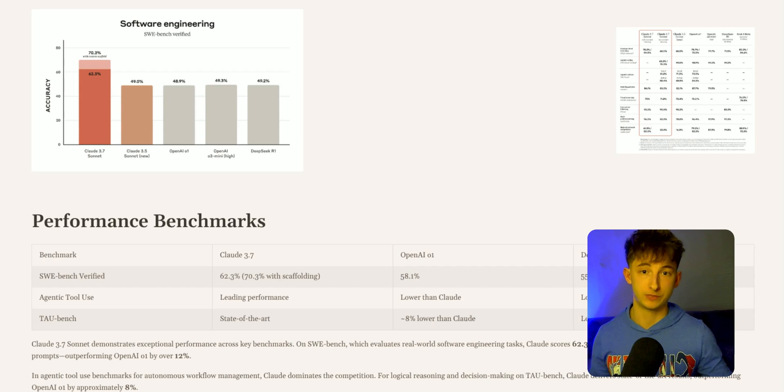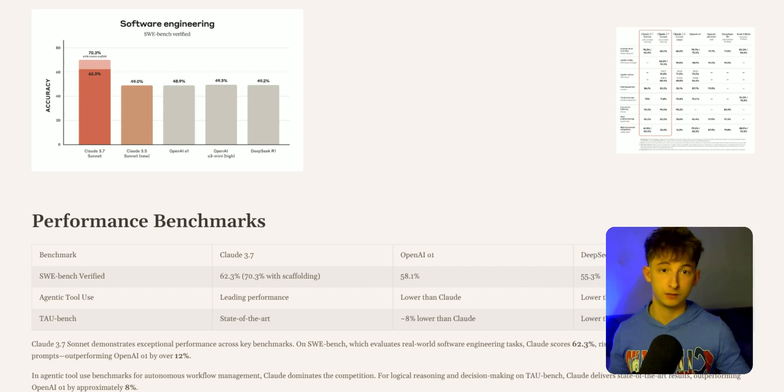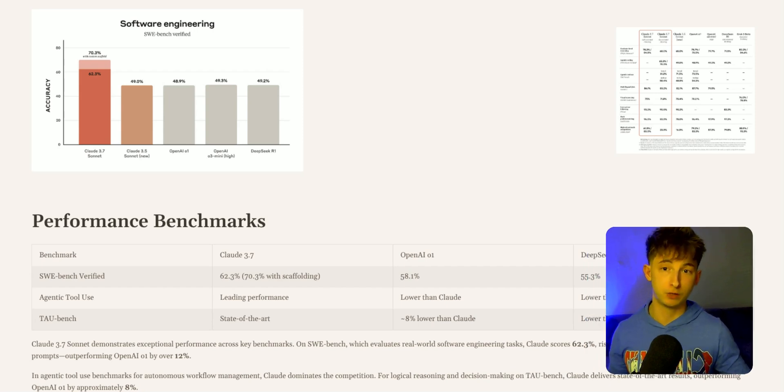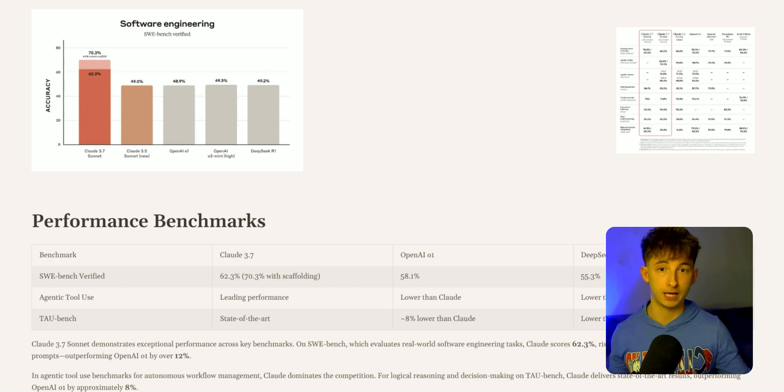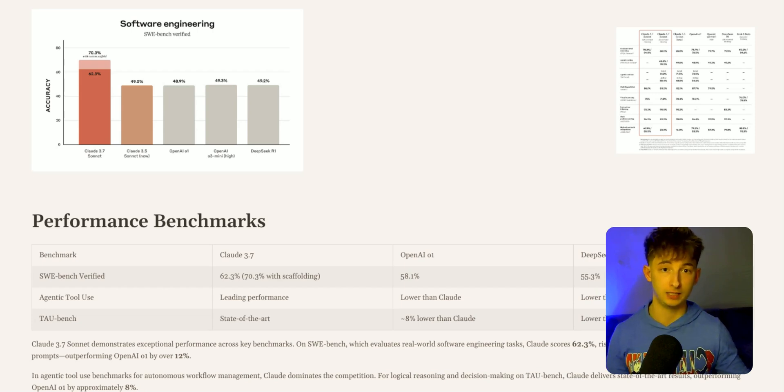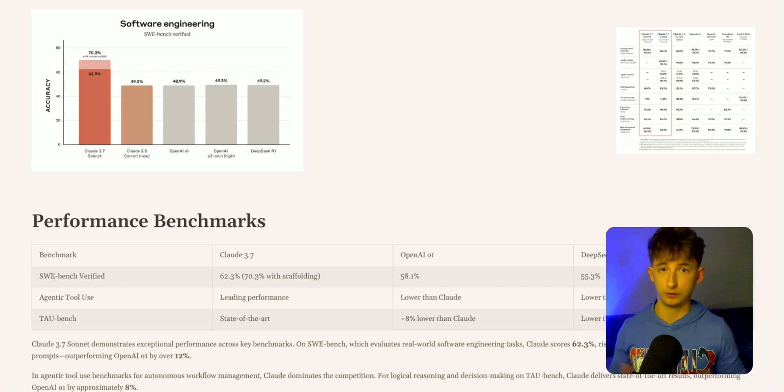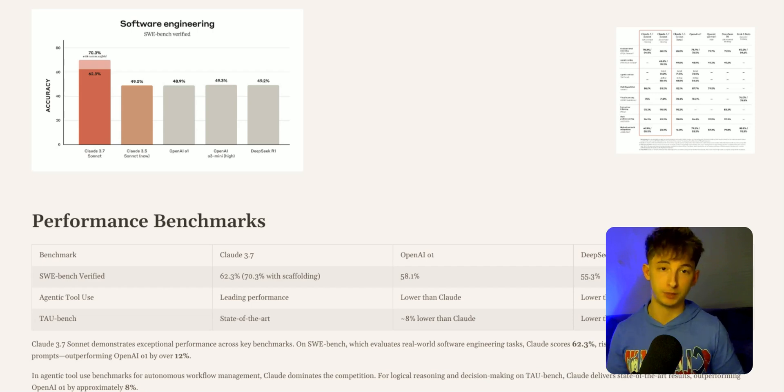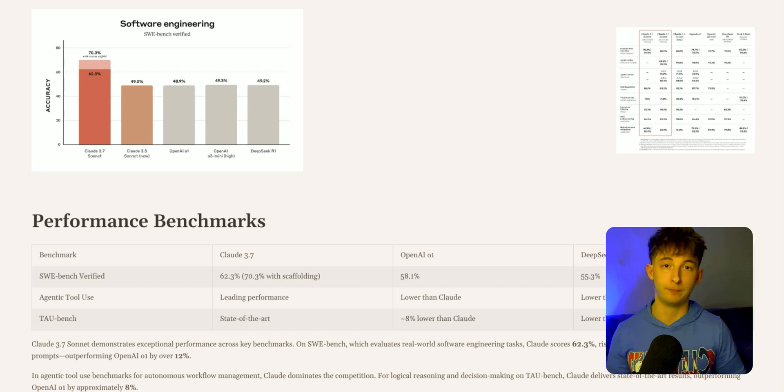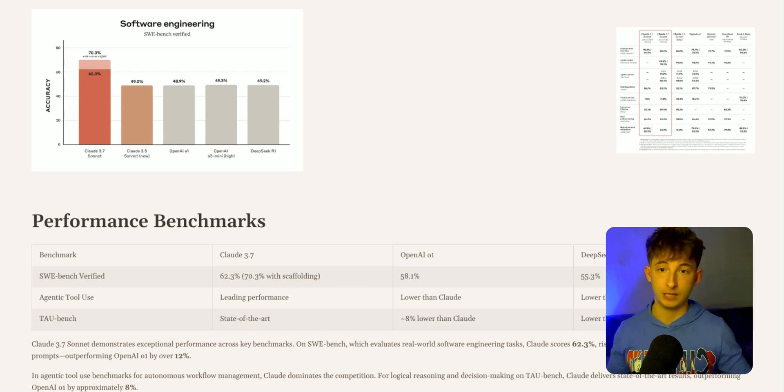With custom scaffolding prompts, this score rises to an impressive 70.3%, which outperforms OpenAI's O1 by over 12% and DeepSeek's R1, which I know a lot of people don't really use nowadays, by 15%.